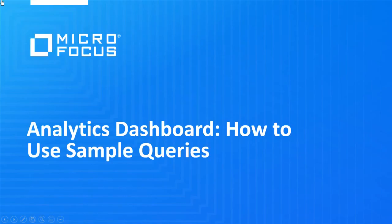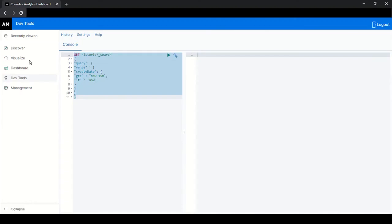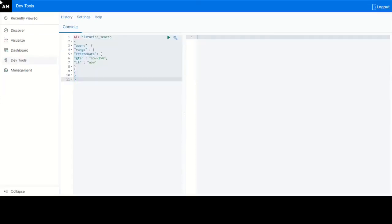This use case demonstrates how you can use sample queries. You can run sample queries using Analytics Dashboard dev tools. Paste the sample query in the console. Click the icon indicating apply the query.